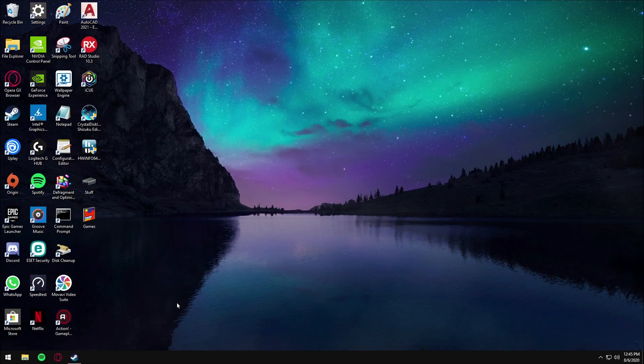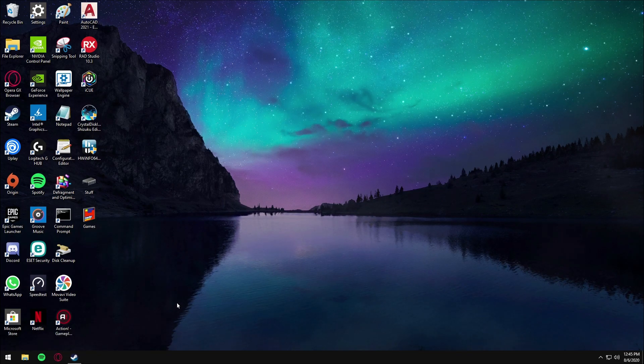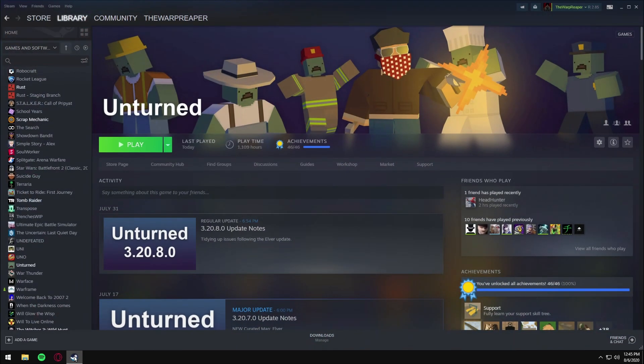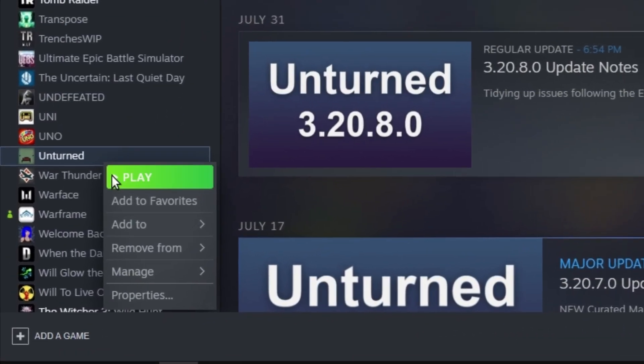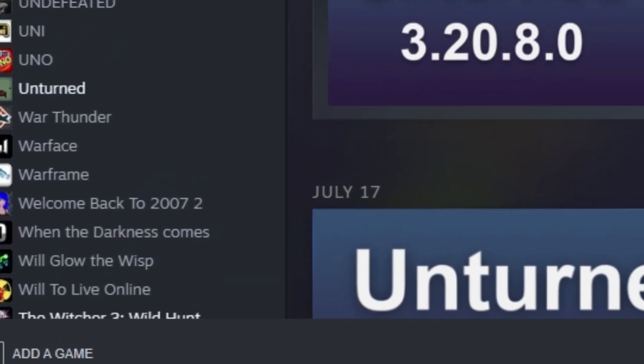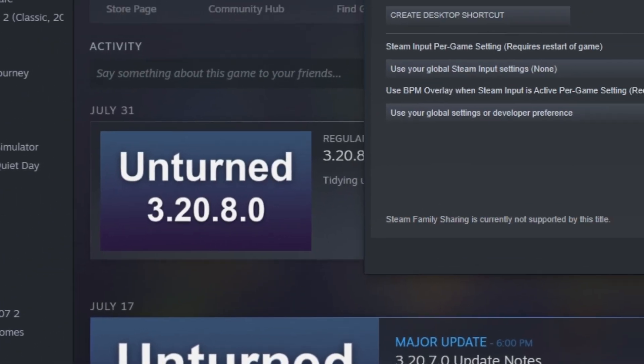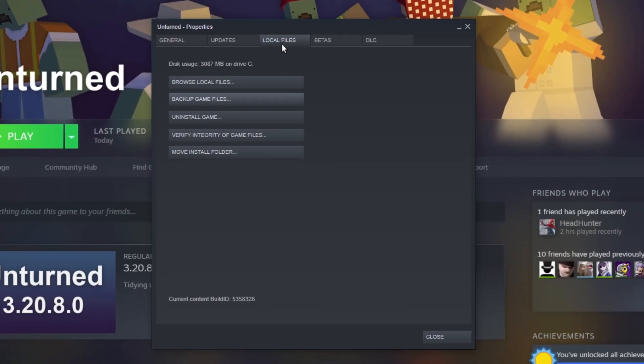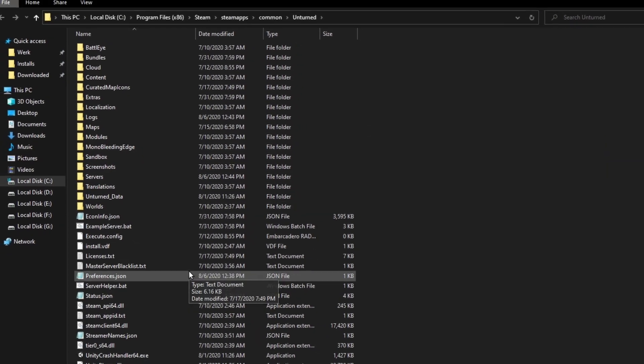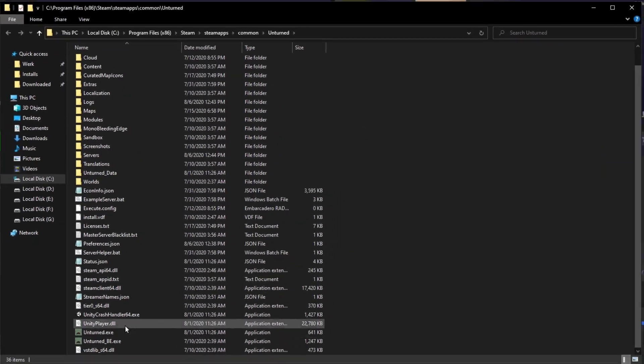Hello everyone, today I'm going to show you how you can make your own Unturned LAN server. First, you want to open Steam and navigate to Unturned, right-click it, select Properties, then Local Files, and browse local files. Scroll down.